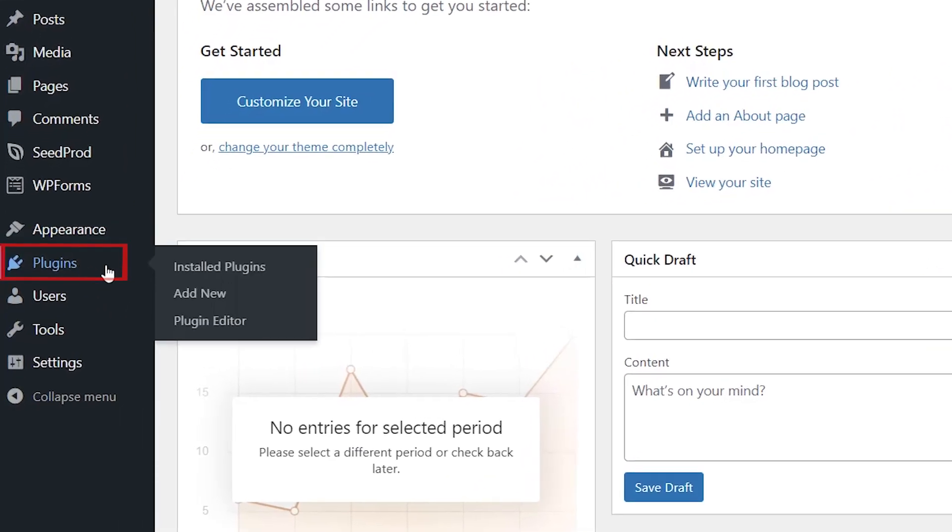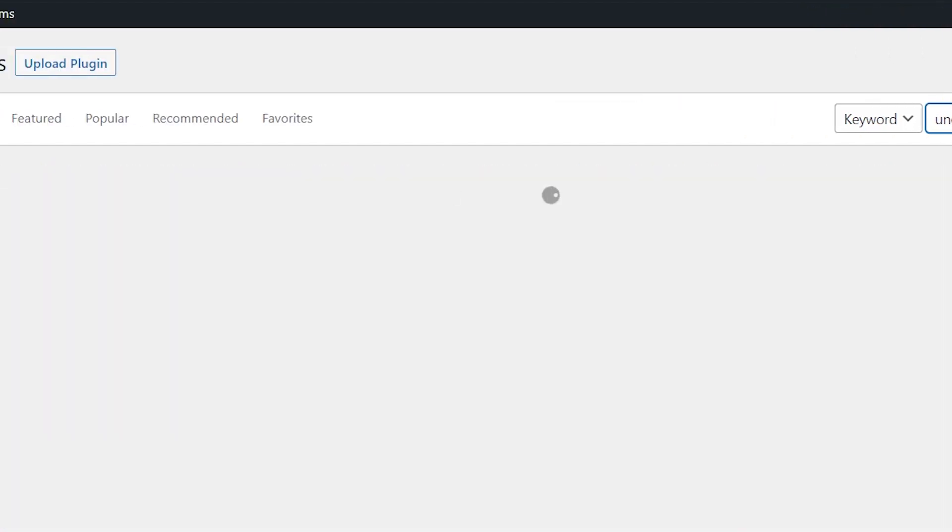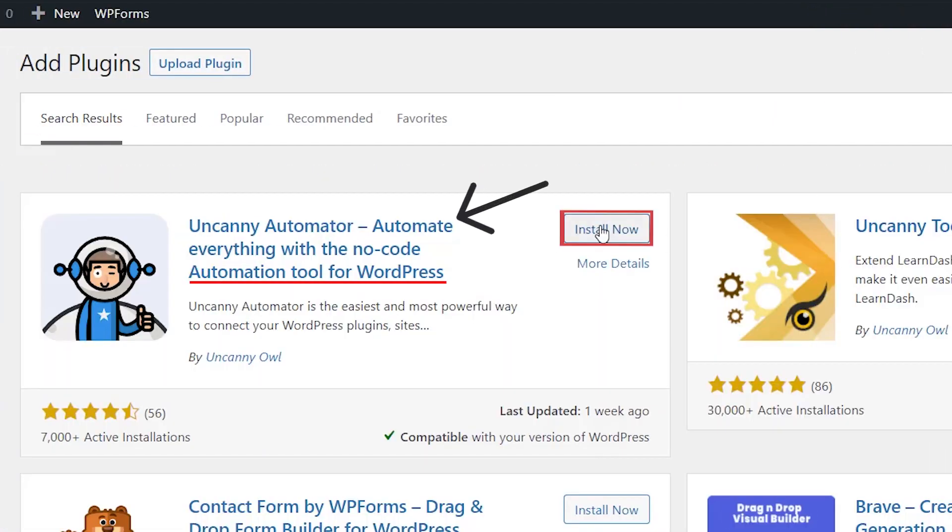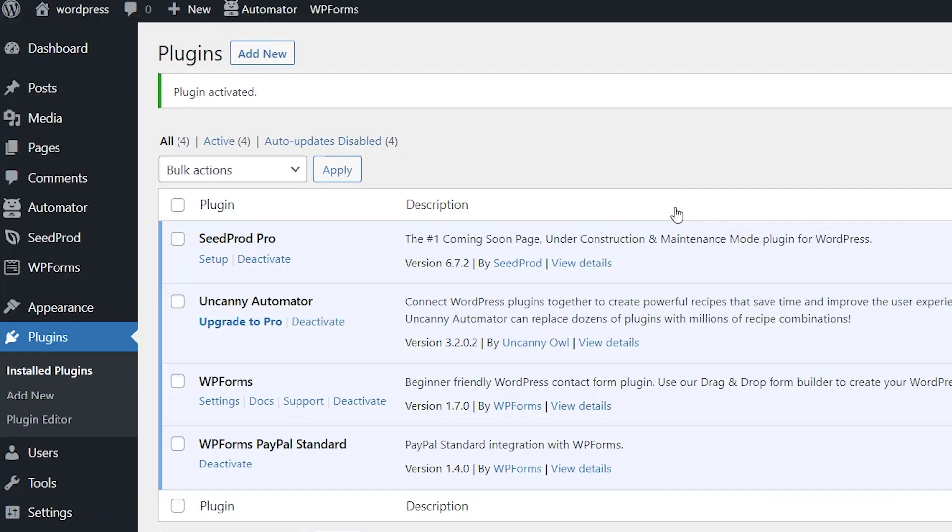So let's head over to plugins, add new, and we're searching for Uncanny Automator. This is the one we want, so let's go ahead and install it now. Make sure you also stick around to activate the plugin as well.